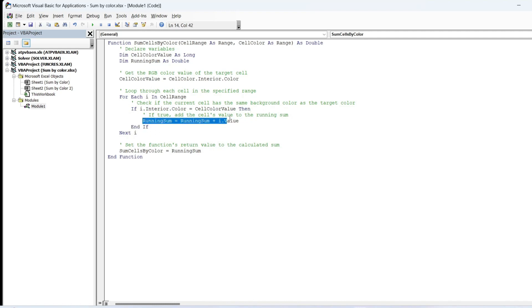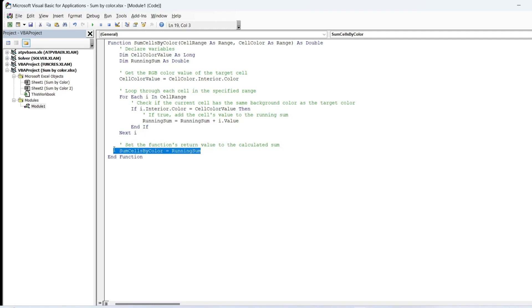it adds the value of that cell to the running sum. After the loop completes, the function returns the calculated SumCellsByColor.